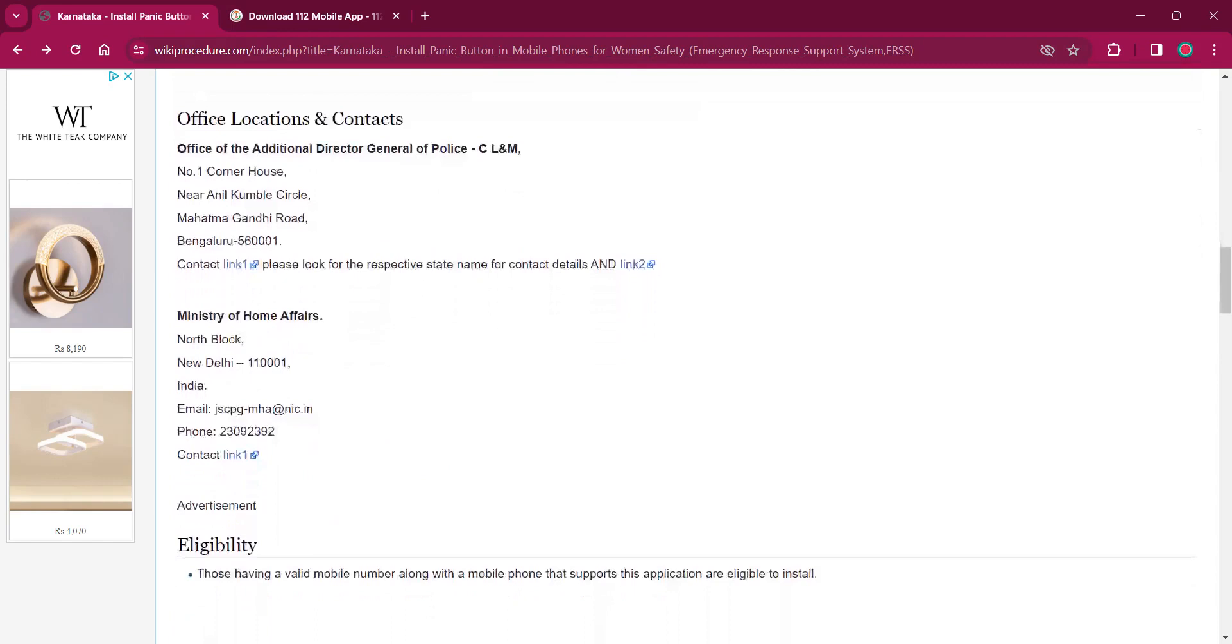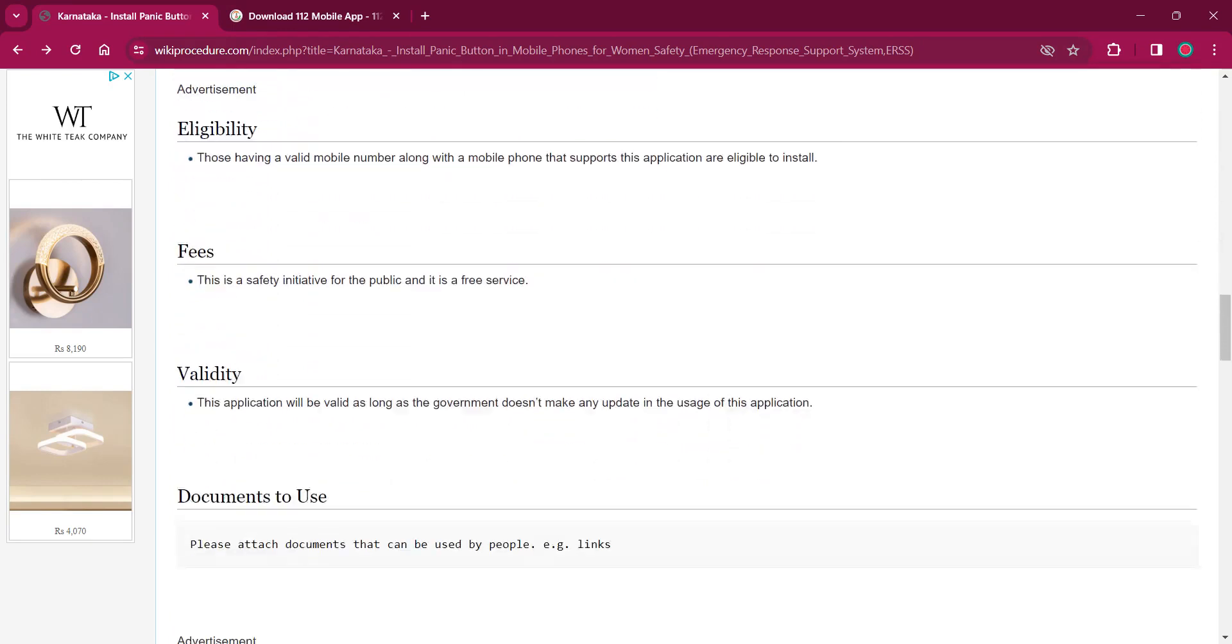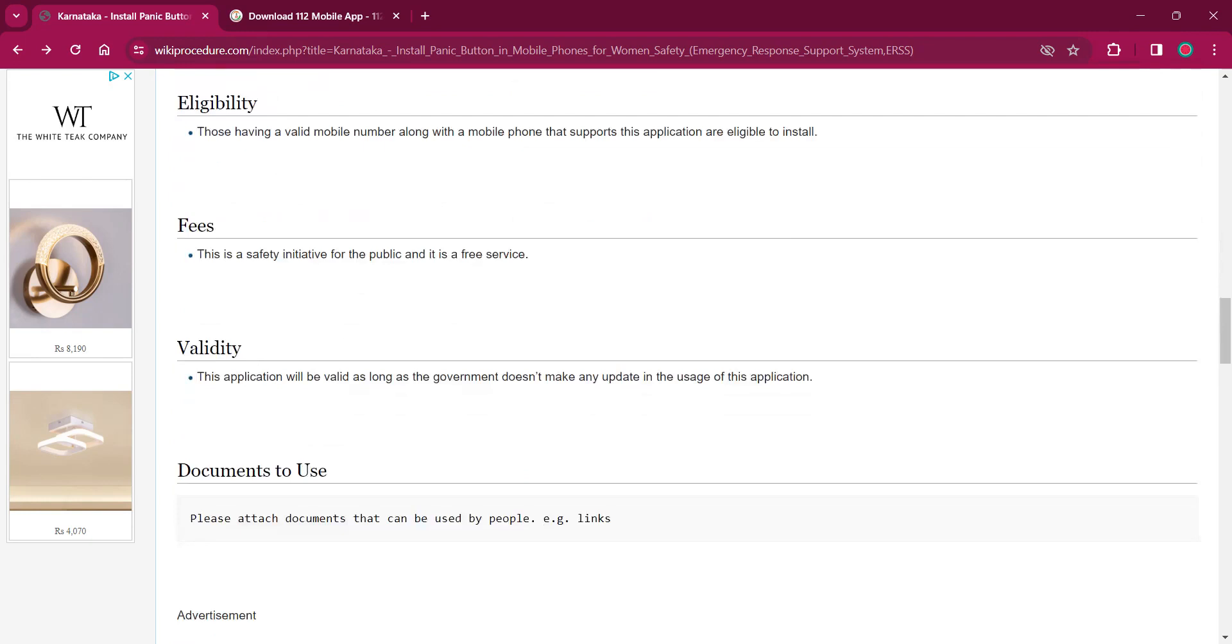Under the office location and contacts, you can find the office details which are responsible for providing emergency services. And as per the eligibility, anyone having a valid mobile number and Android or iPhone are eligible for this installing procedure.